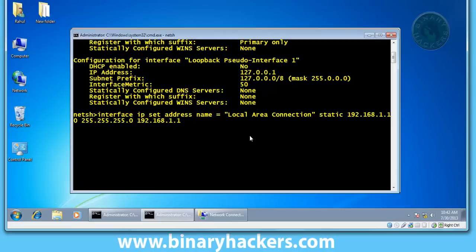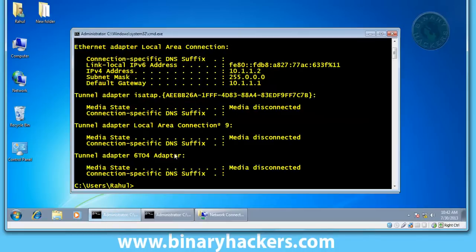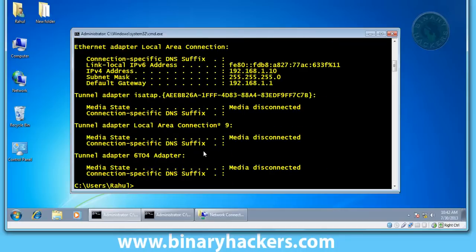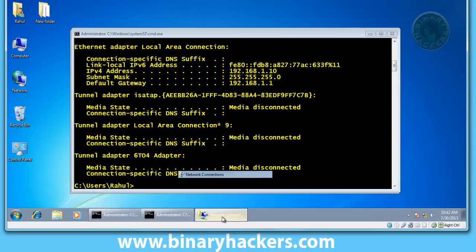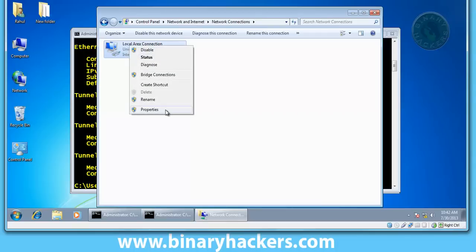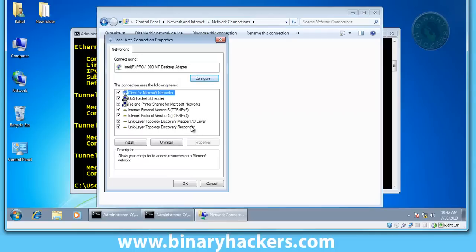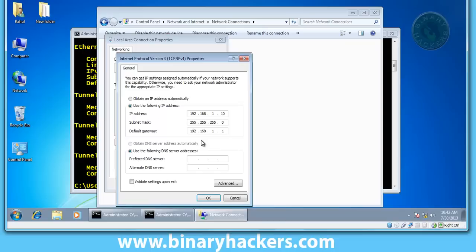Press enter. Okay, our netsh command is successfully created. Let's check now. Ipconfig - 192.168.1.10. So our IP address is changed. Let's see on local area connection - the IP address is changed.